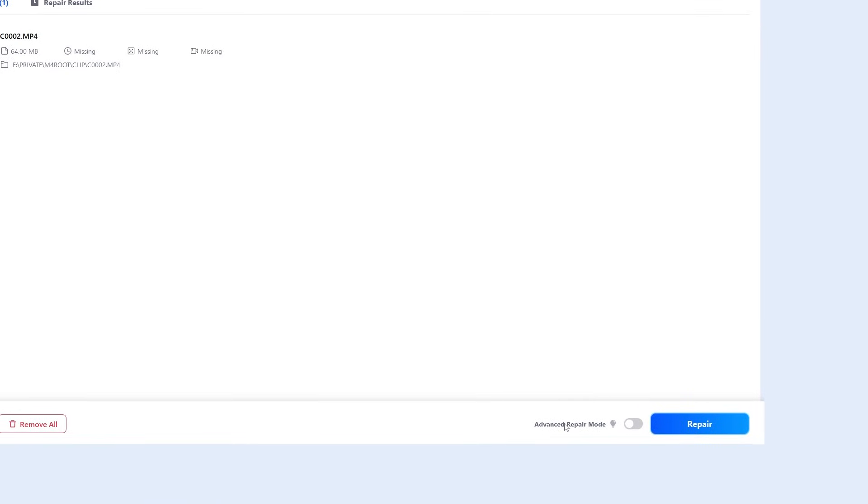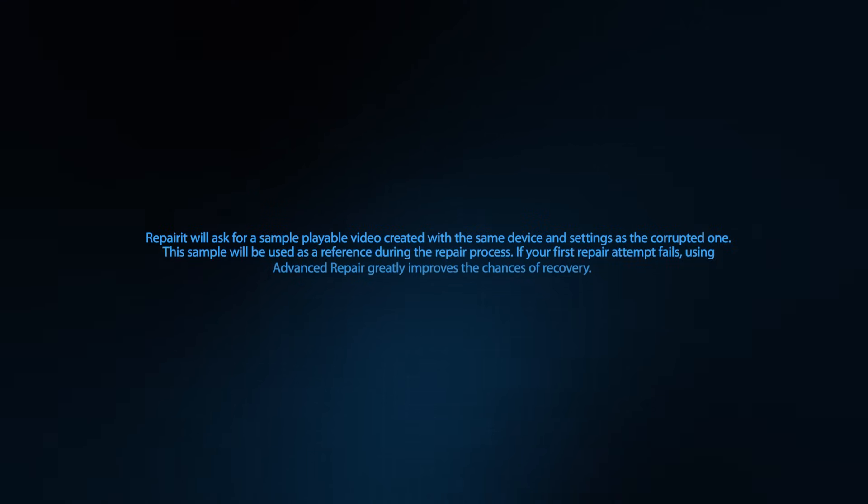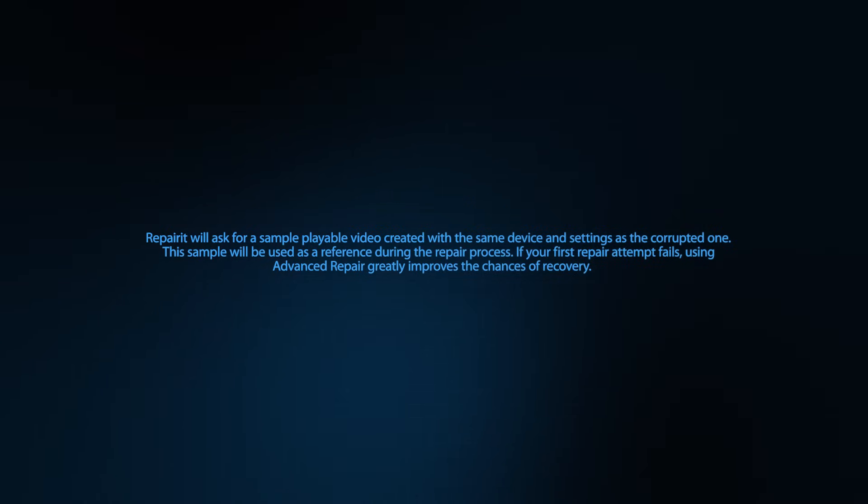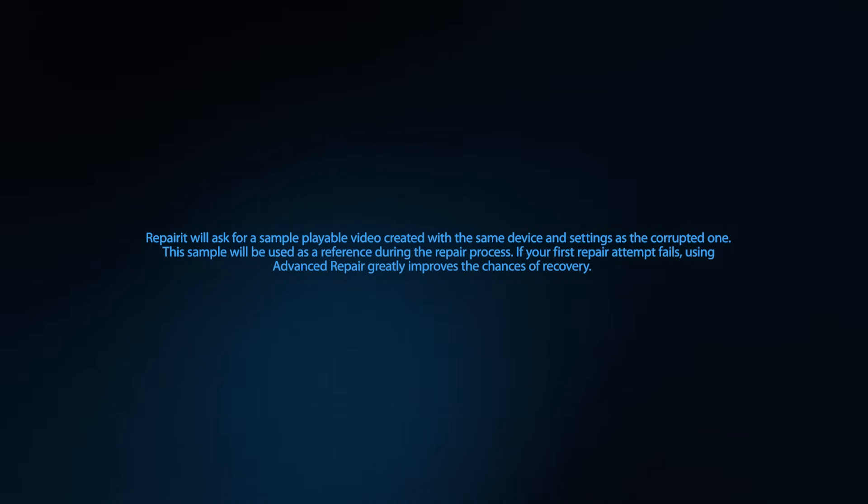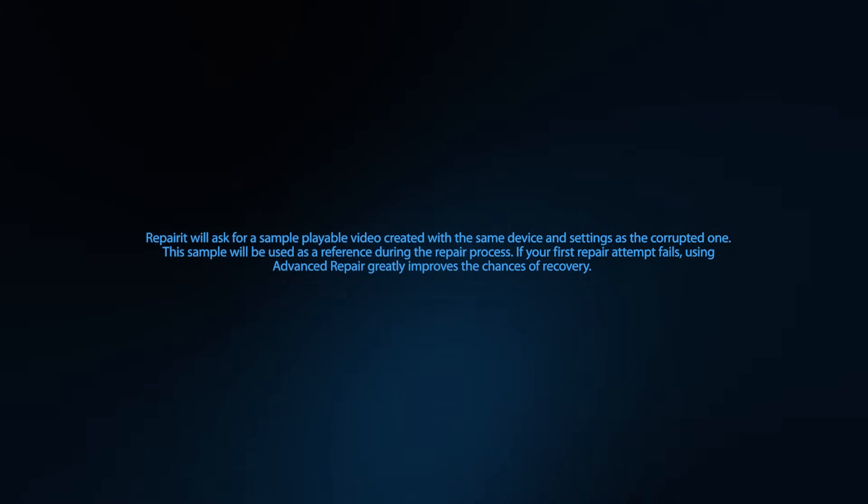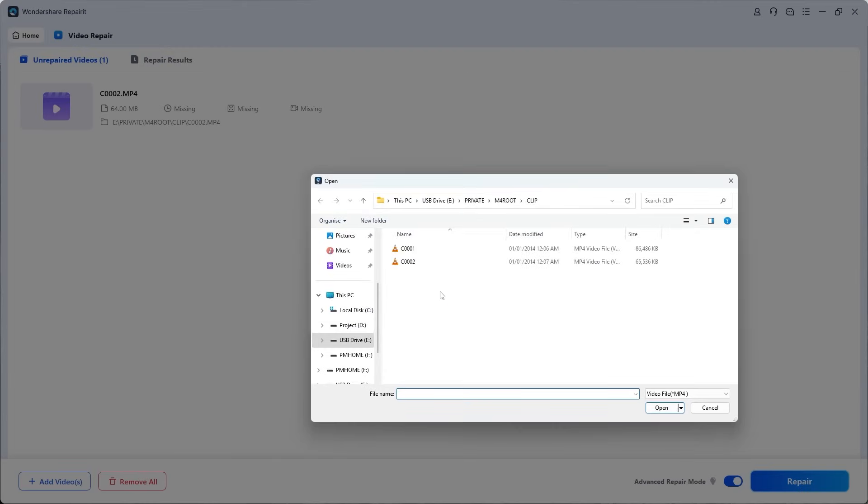At the bottom right corner, you see an option for Advanced Repair. Let's enable it and click Repair. Since advanced mode is on, Repairit will ask for a sample playable video created with the same device and settings as the corrupted one. This sample will be used as a reference during the repair process. If your first repair attempt fails, using advanced repair greatly improves the chance of recovery. Now let's import the first video we recorded as the sample.